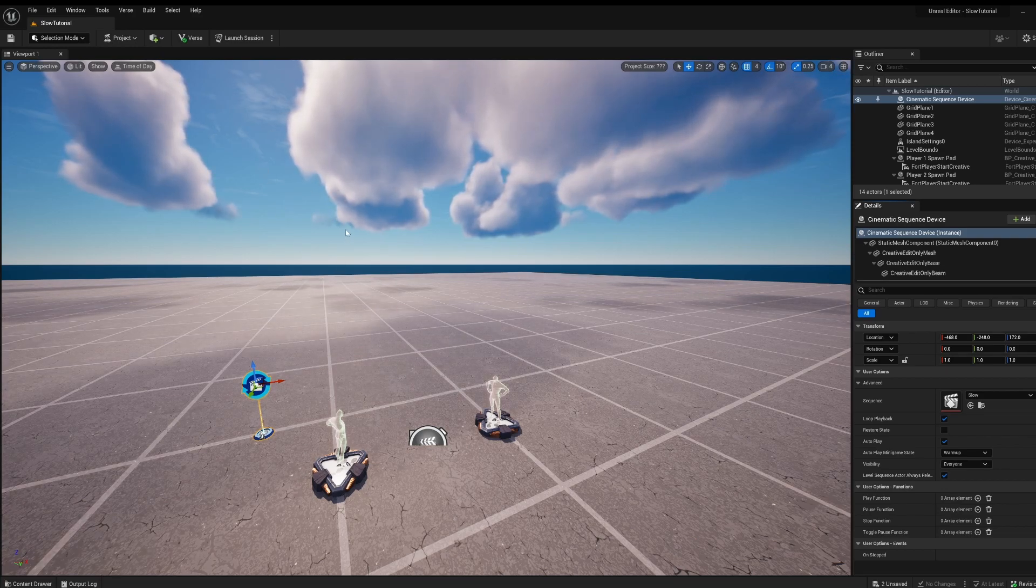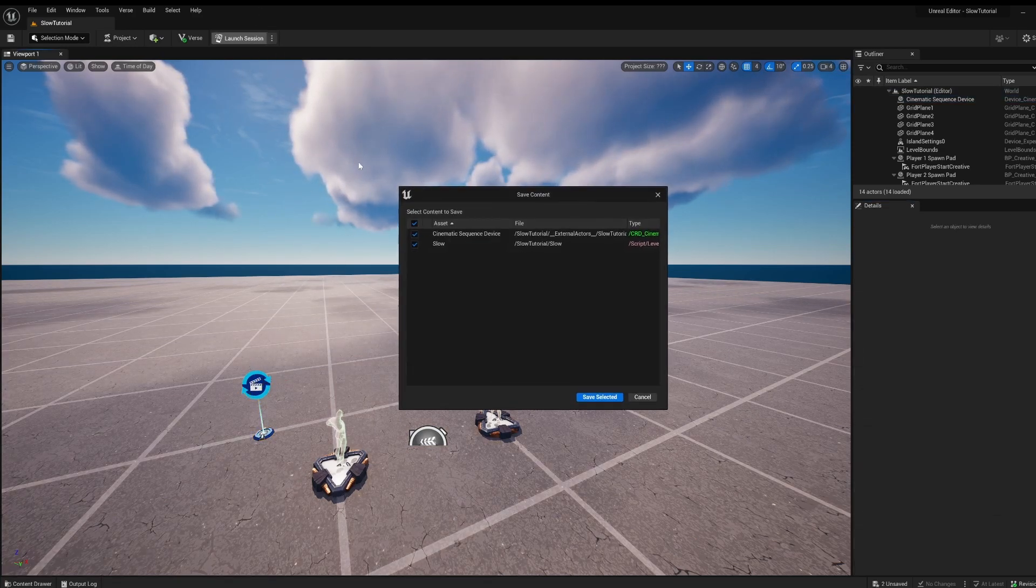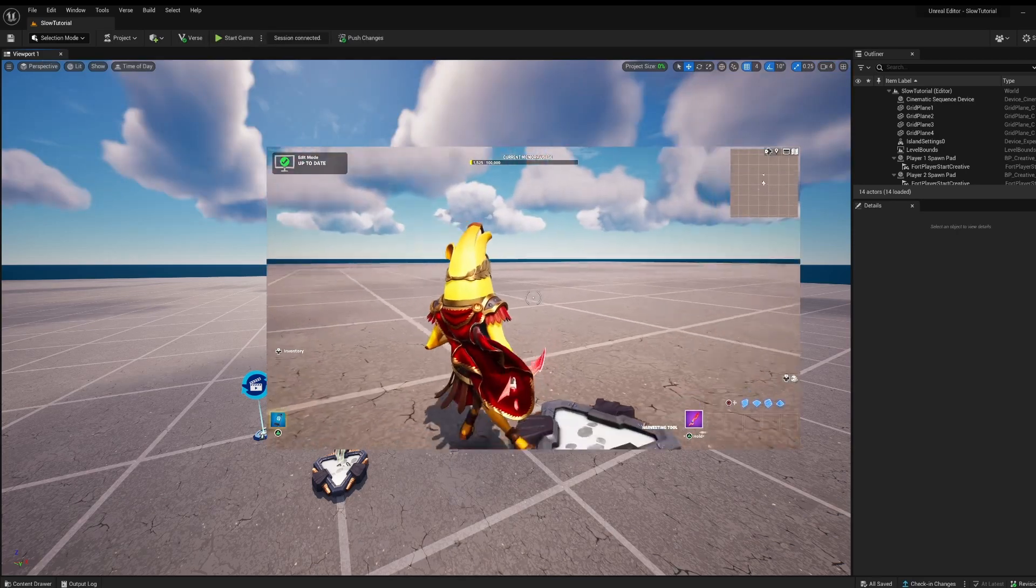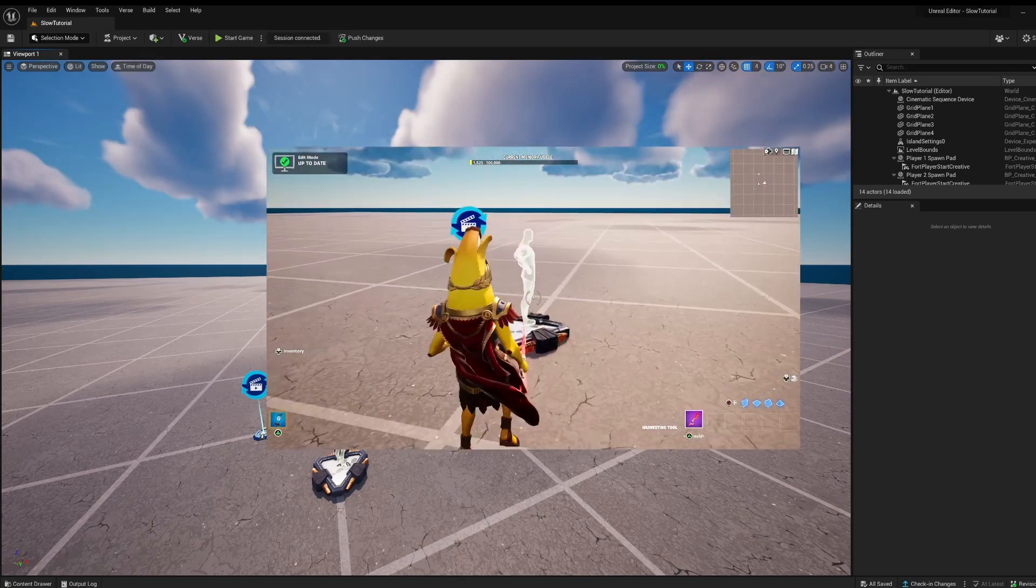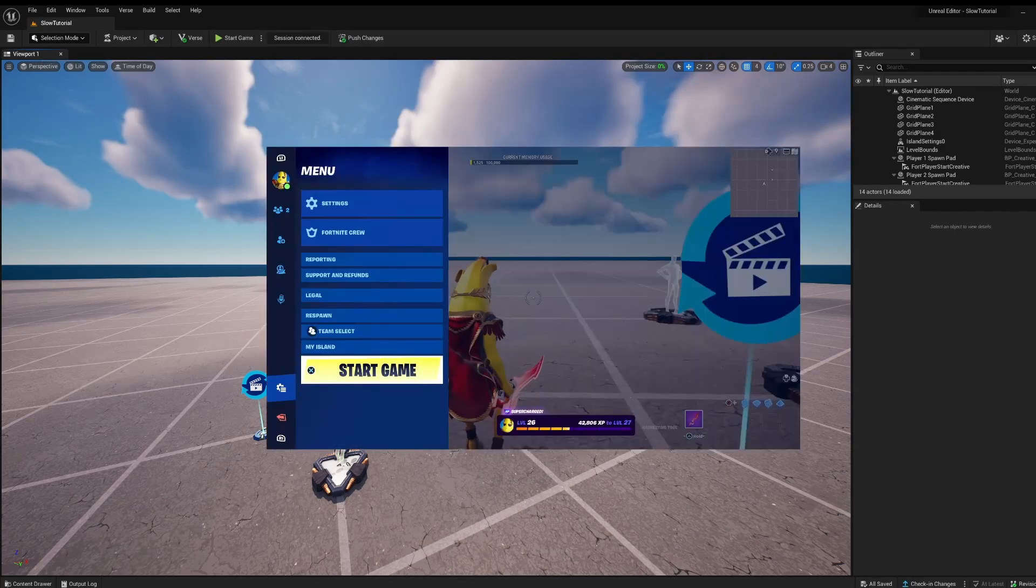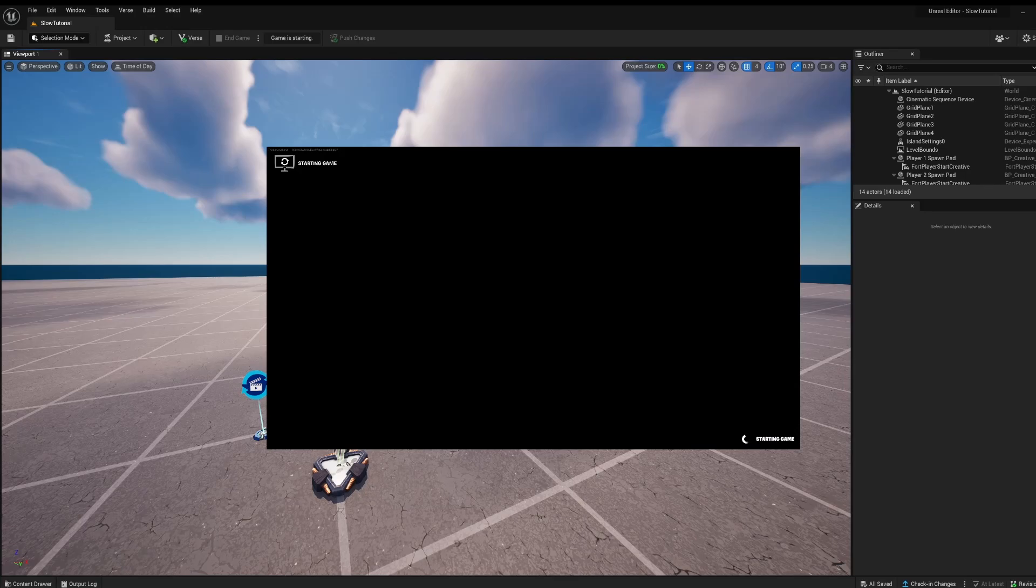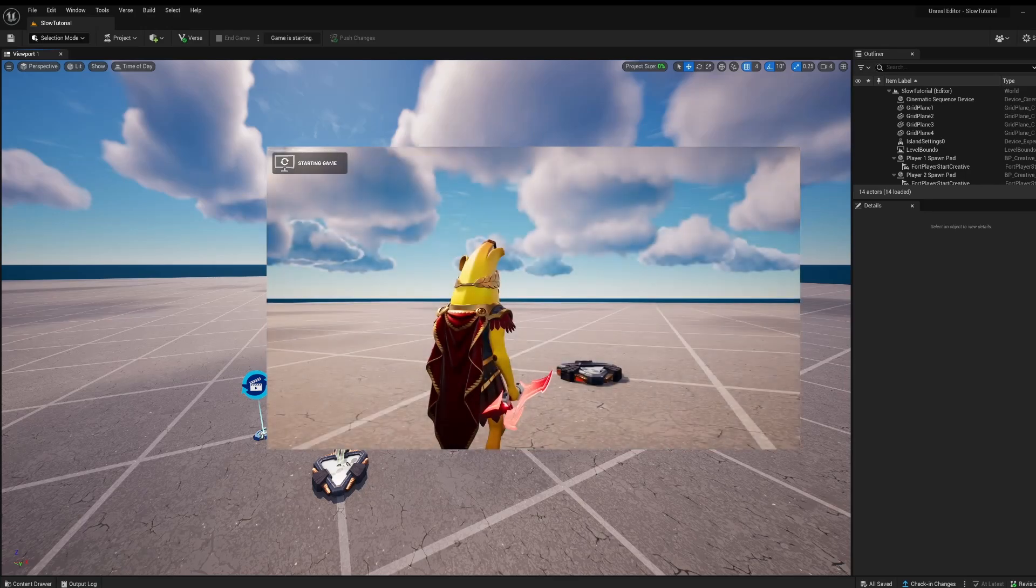Now if you don't want that, we're going to need to add a toggleable way and now I'm going to show you how. So here we are now in the creative map, there's our sequencer, I'm just going to start the game just to make sure that it works.